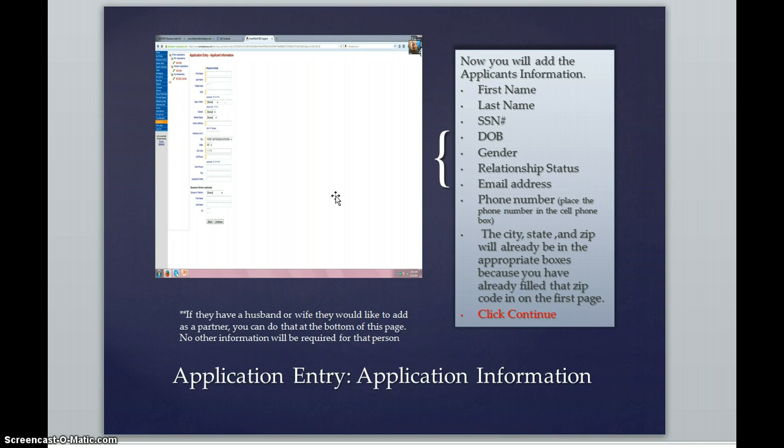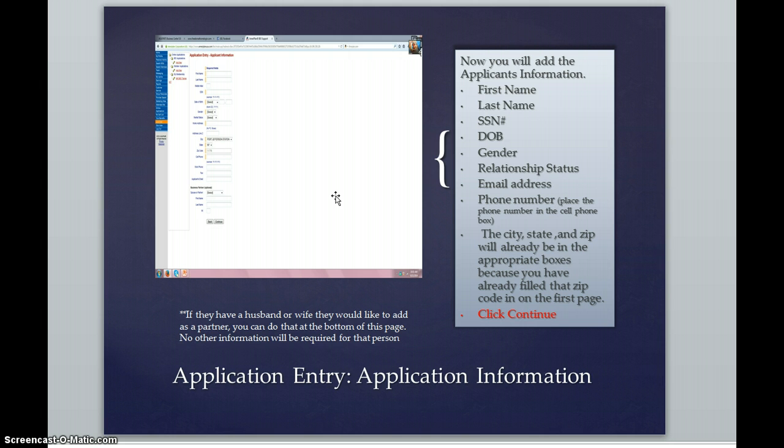If worse comes to worse, you can always click down the drop down menu that you will see there and click on single and that could always be changed later. The city, state, and zip code will already be in the appropriate boxes filled in for you because you've already filled that zip code in on the first page.